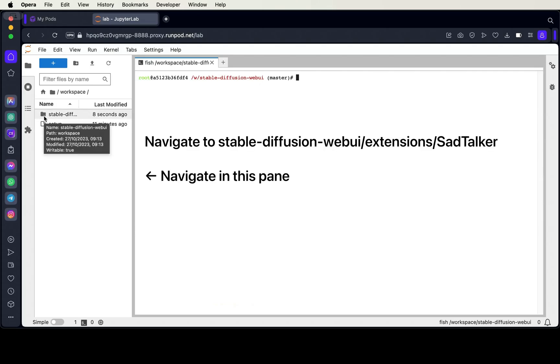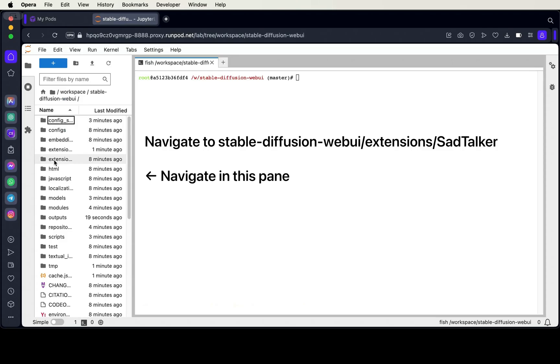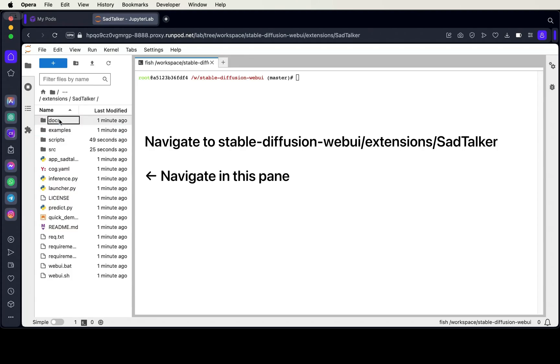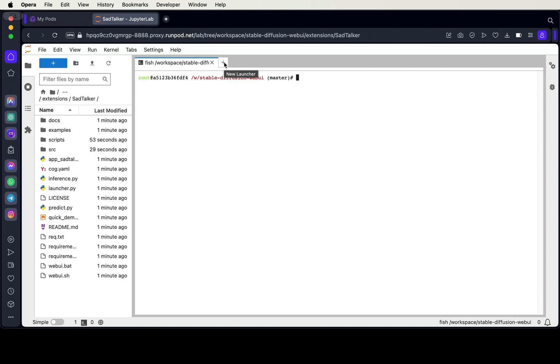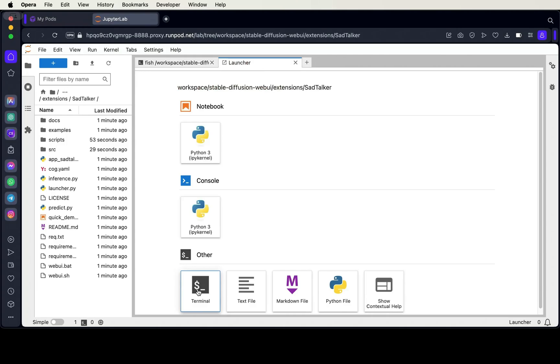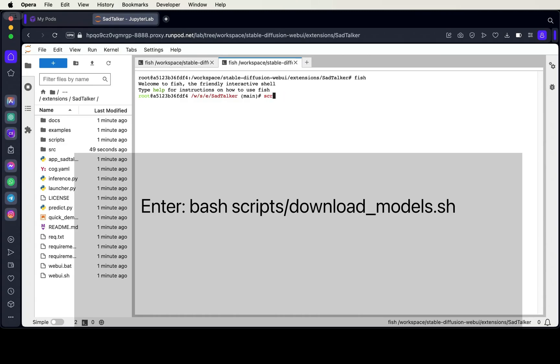For the next step, open the Stable Diffusion Web UI folder from the left pane, enter the extensions folder and in that folder go to the SadTalker folder. Open a new tab, then select the terminal button. Now we're going to use the bash command to execute the download.sh script in the scripts folder.